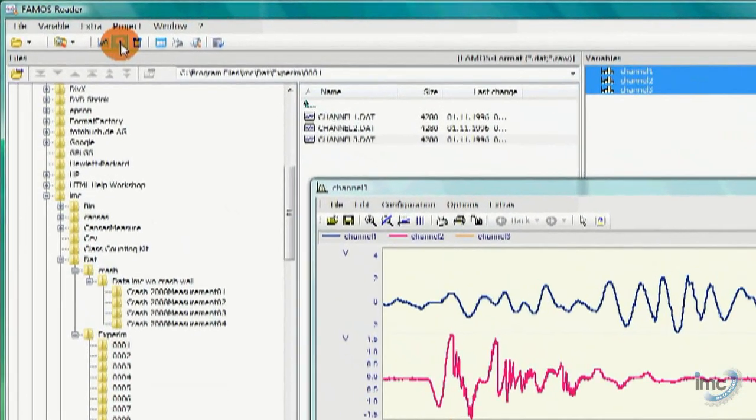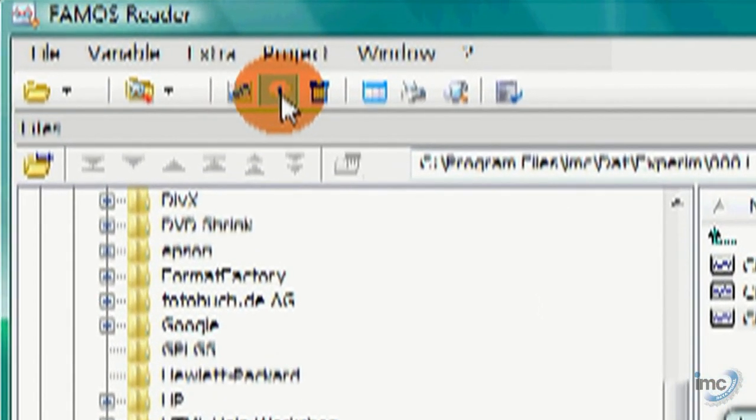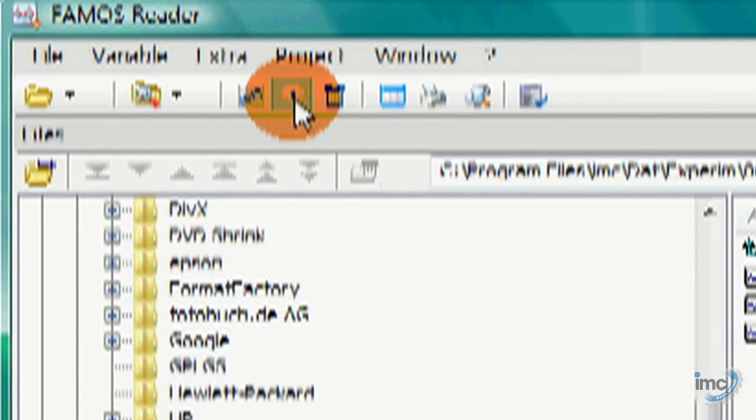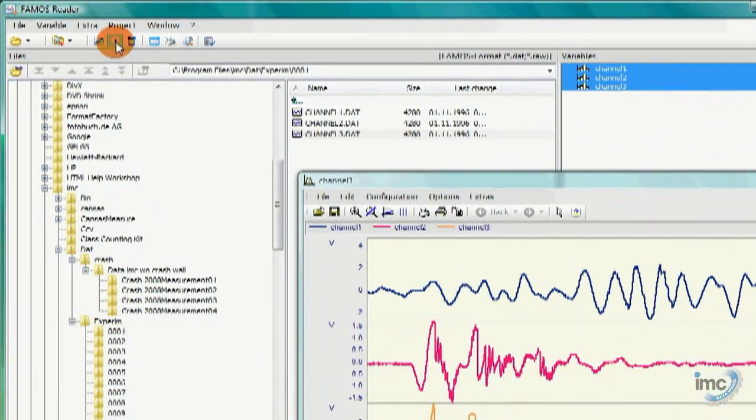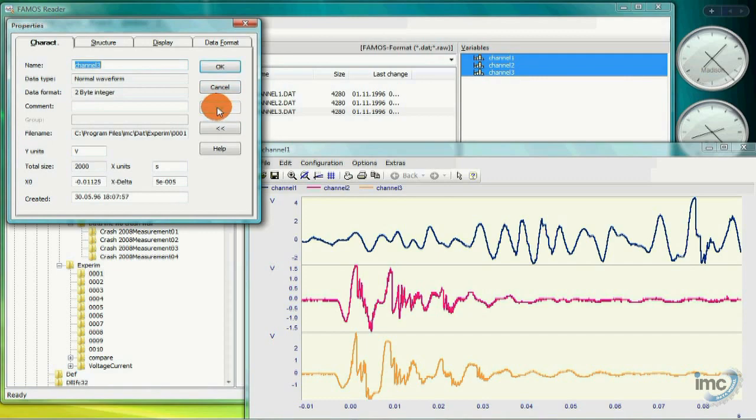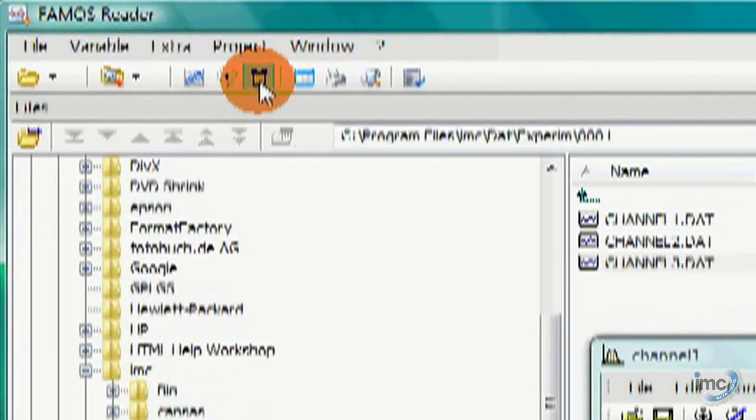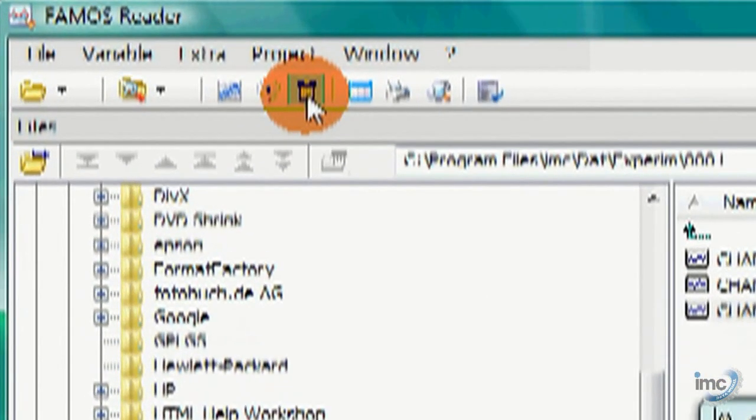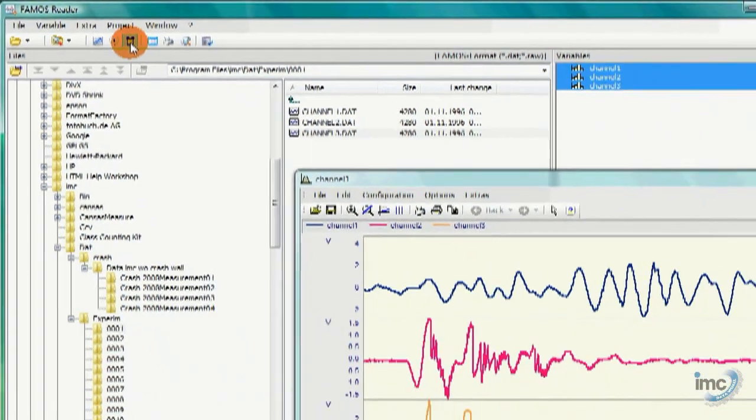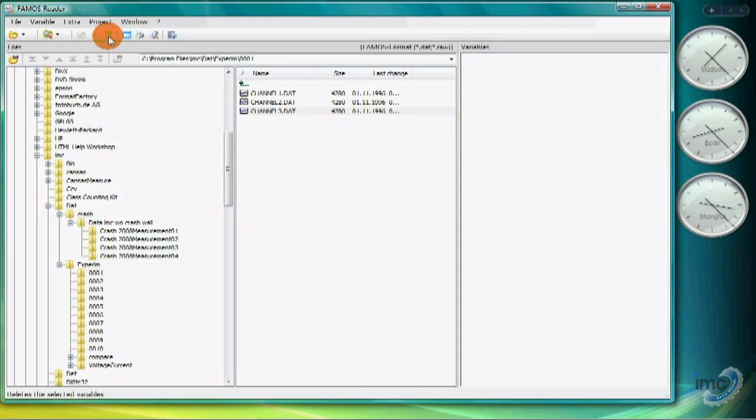With data loaded, channel information is just a click away with the information button in the toolbar. And a trash button will remove data from the FAMOS Reader variable list. But don't worry, your data is still safe and sound on disk.